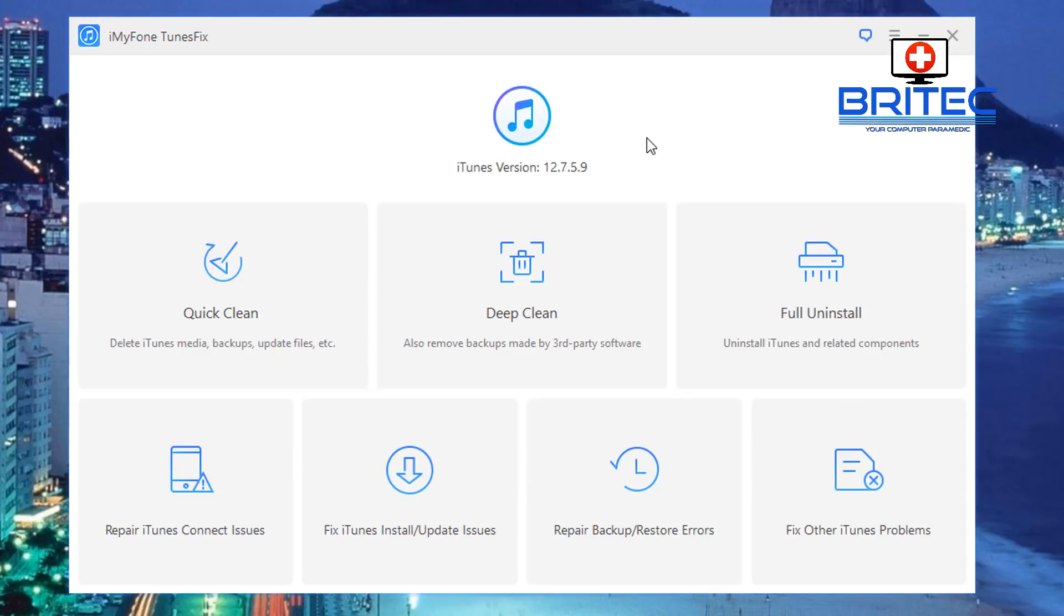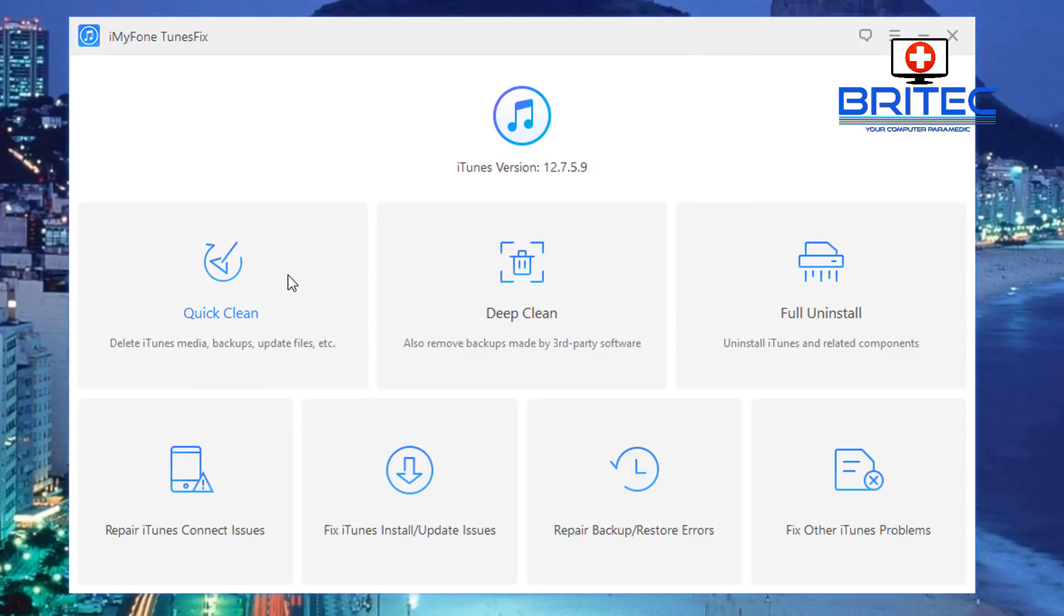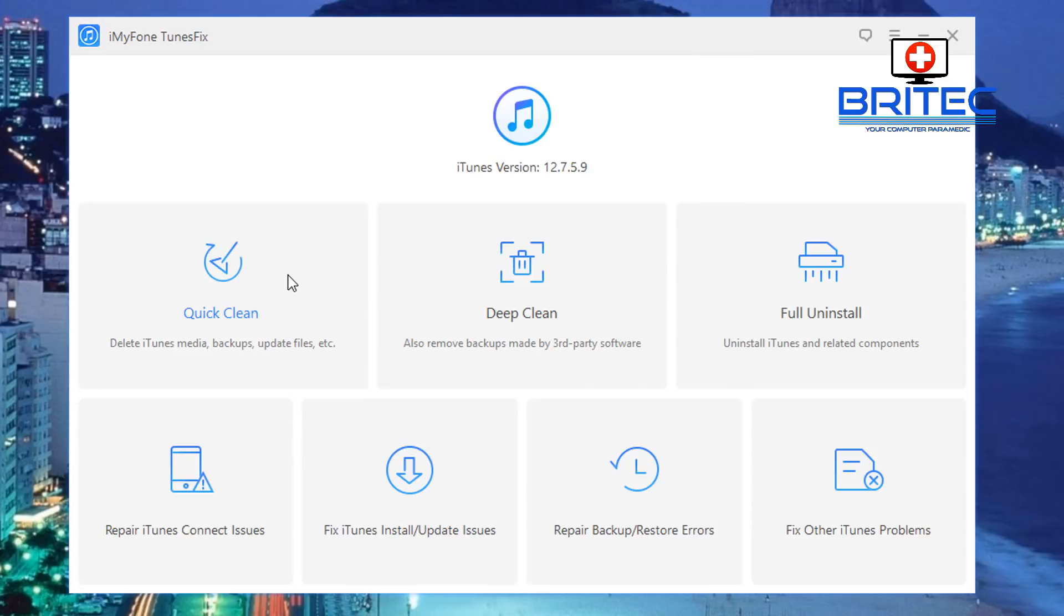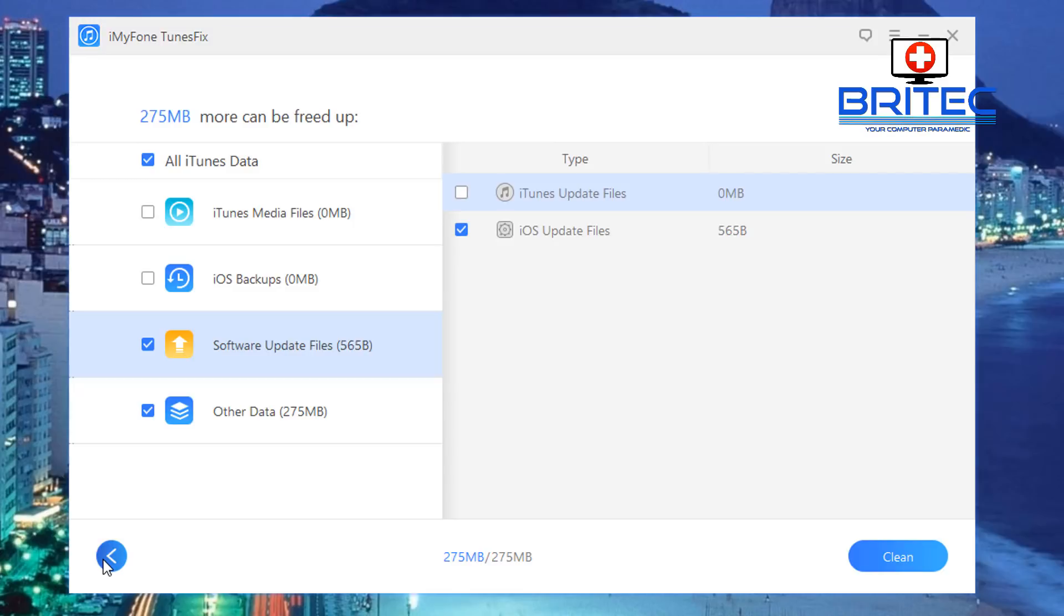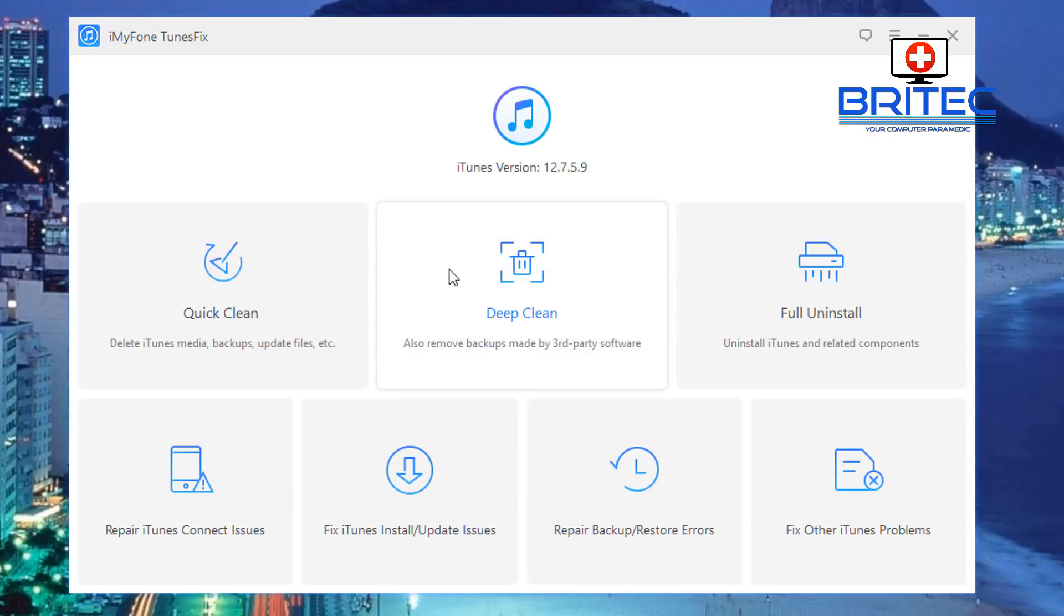So you can see here Quick Clean: this will delete iTunes media backups and update files etc. By pushing this this will then start the process and what it will do is ask you to run a scan and you can then scan and it will go ahead and do that process. So basically just click on scan here and you can see I'll run a scan and it will detect all this stuff. And you can then click in here and now if this was full updates folder and stuff like that you can click on clean and hopefully this will resolve your issue. You can see here we've got some other ticks down here as well so let me go back here.